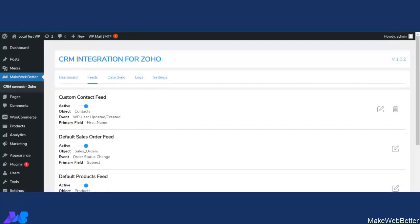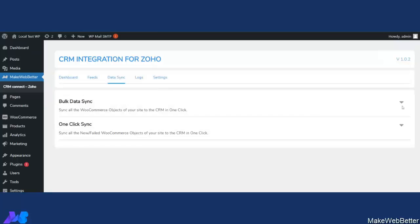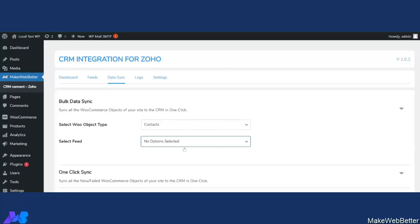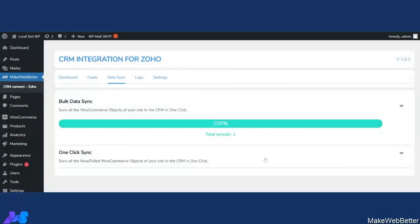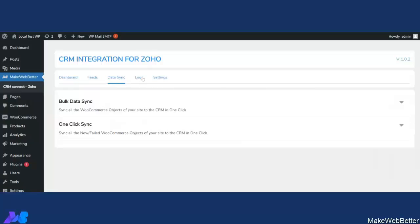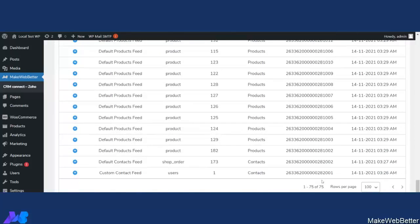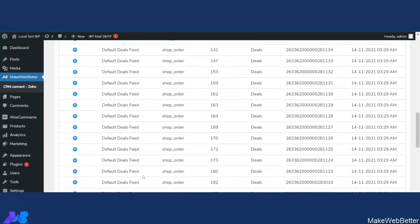Whenever a new user is registered — whether a WooCommerce customer or not — data will be synced in this custom contact feed for registered users. You can also perform bulk sync and manual sync from here. Let's click on Contacts, select the feed as Custom Contact Feed, and start the sync. As you can see, the contact has been synced. Let's go to the Logs tab — here you can see the sync log, and as you can see the Custom Contact Feed entry has been created.